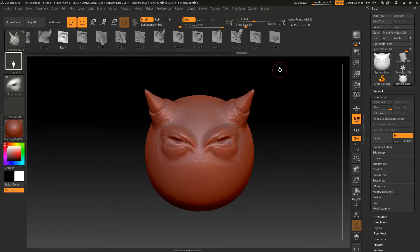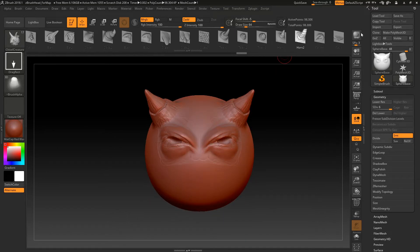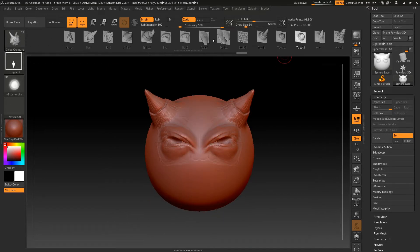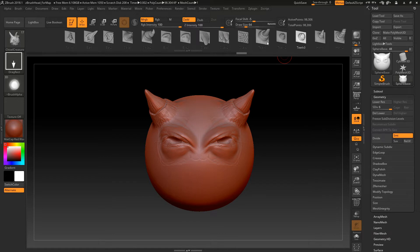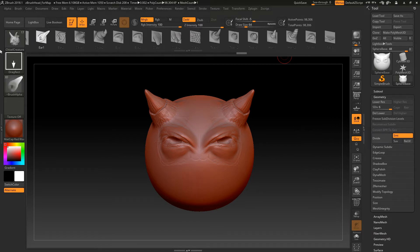Ooh, no, no, no! Somewhere in here there's nostrils. I just, I don't know where. Ah, nostrils. Great.